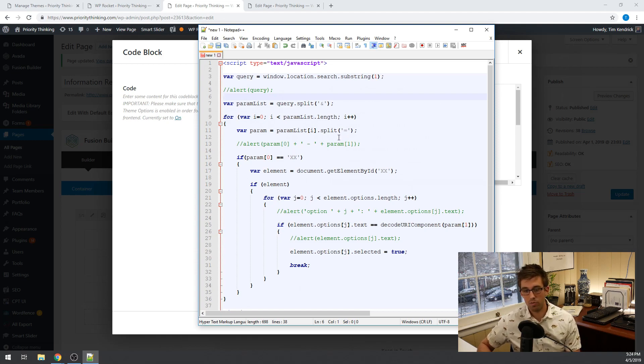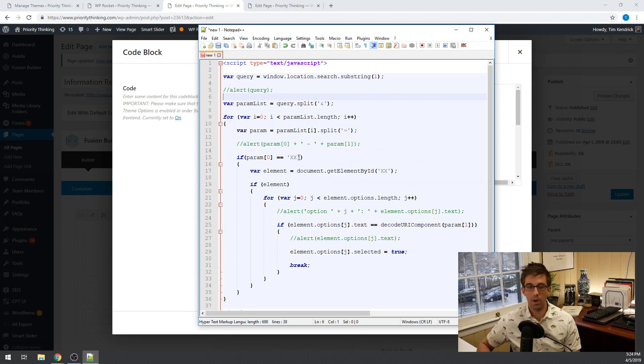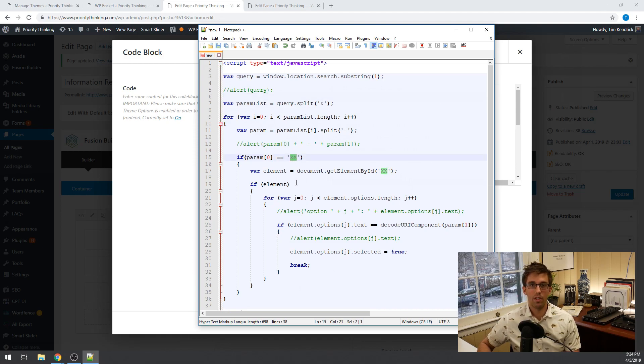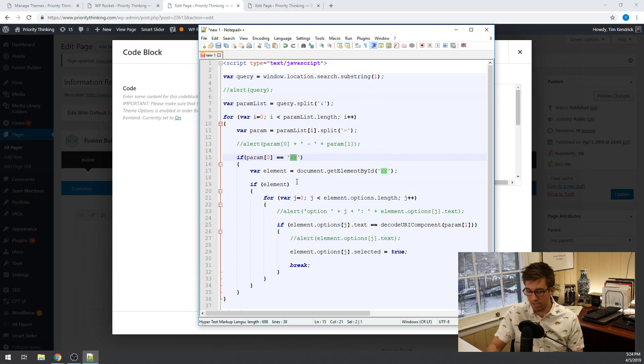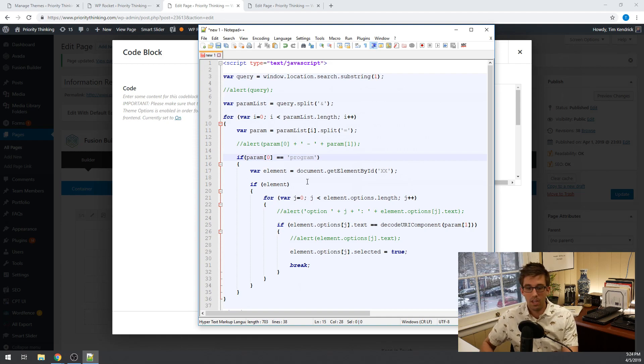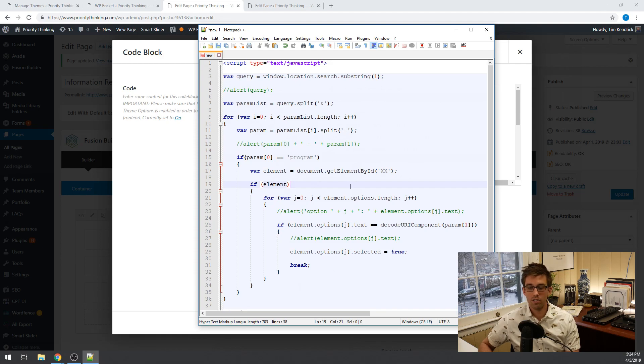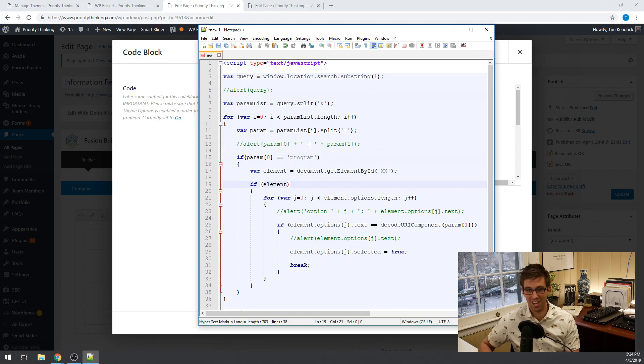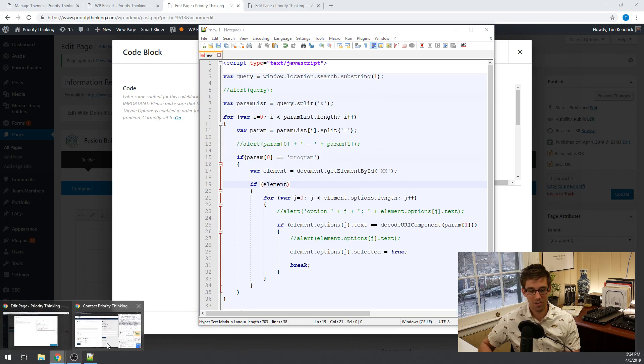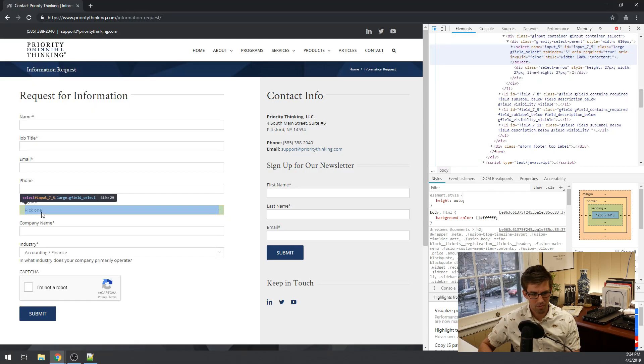So the param at index zero will be the title of the parameter and we can name this one whatever we want. So in this, in our example, it's going to be a program, the information about a program that we're passing. So we're going to just name our param program and then we're going to need to get the element ID of the list box so we know which list box or select box select list to change. So the easiest way to do that is to just open up our inspector here and then hover over the select list that we want and we can see that the ID is input underscore seven underscore five.